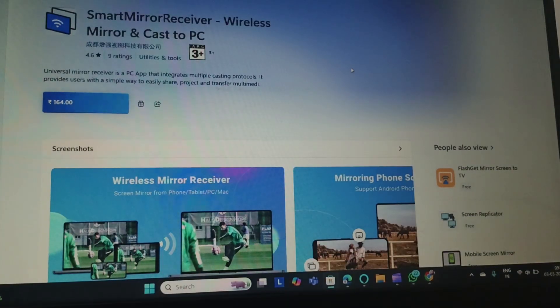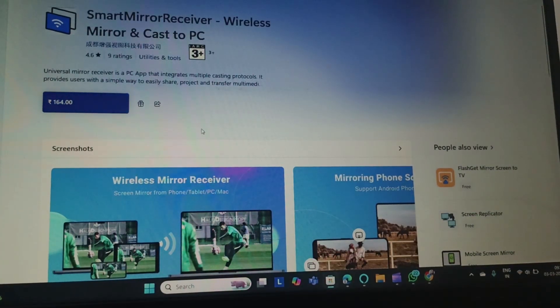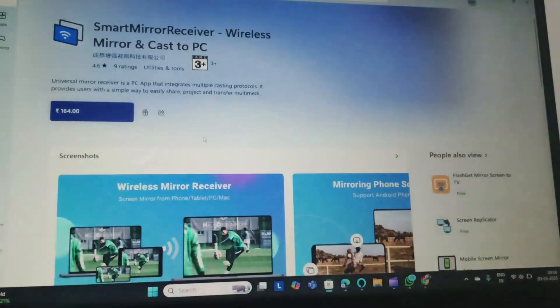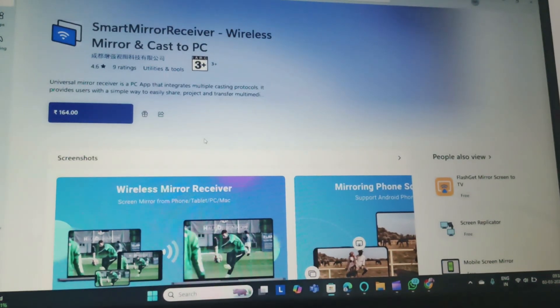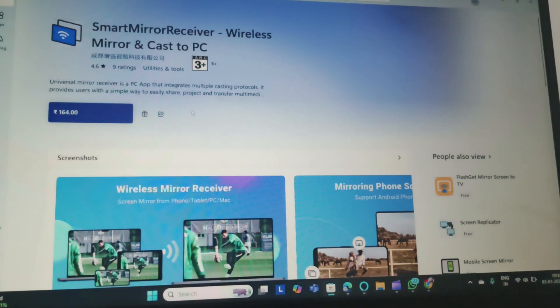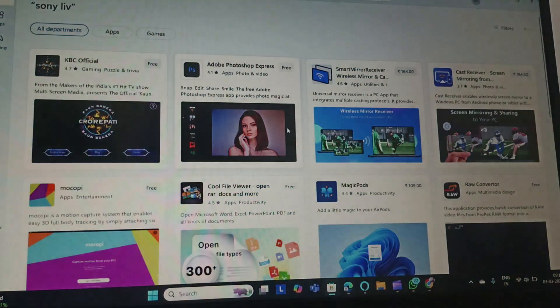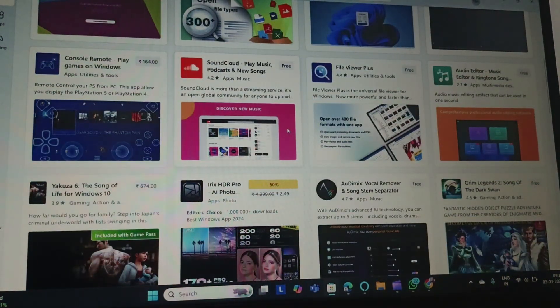Like if you want to search for Smart Mirror Receiver, you can search for it. And then after you search you are going to get it. But here some apps are paid, so you can find that this Smart Mirror Receiver Wireless is for 164 rupees.